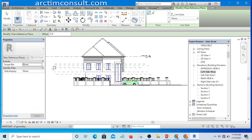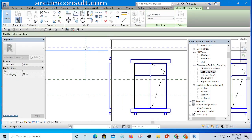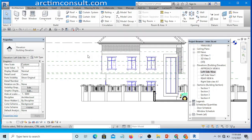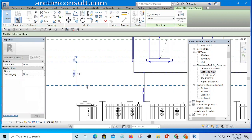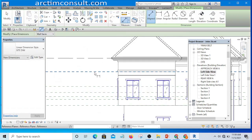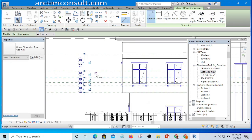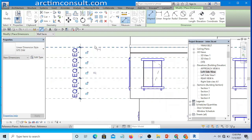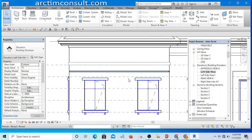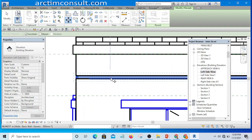Now I have all the reference planes. Let me drag them and place my dimensions. I'll click Equal so that they will be at equal spacing. Once they are equal I can delete the dimension constraint. I can then move the wall sweep to the nearest reference plane.